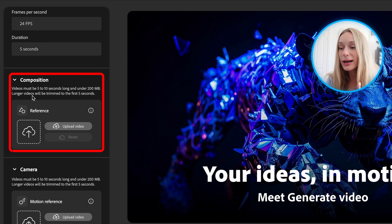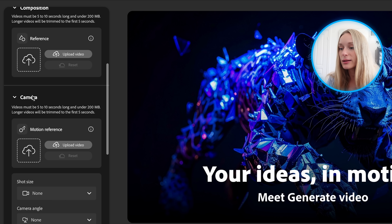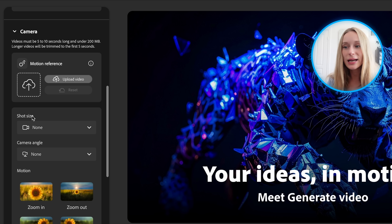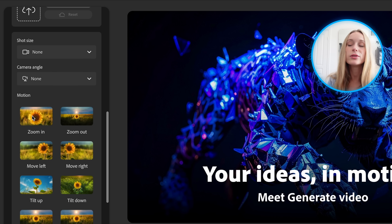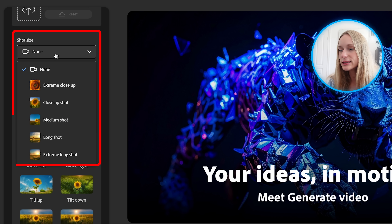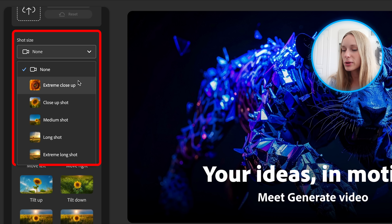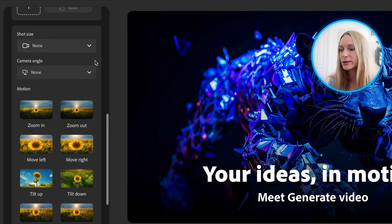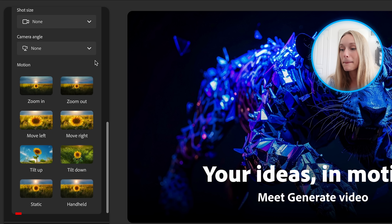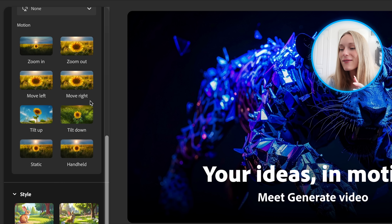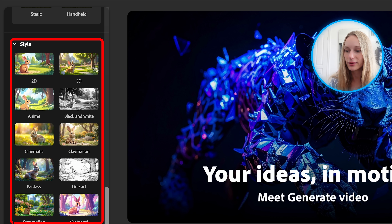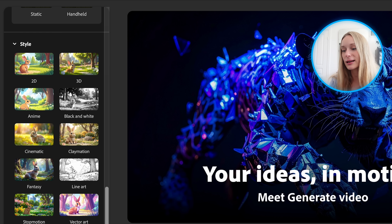You can also add in composition, camera settings. If you scroll down, you can see shot size options — extreme closeup, closeup shot — and then scrolling down more, motion controls. You can get very specific, even choose style. I think that's pretty cool too.